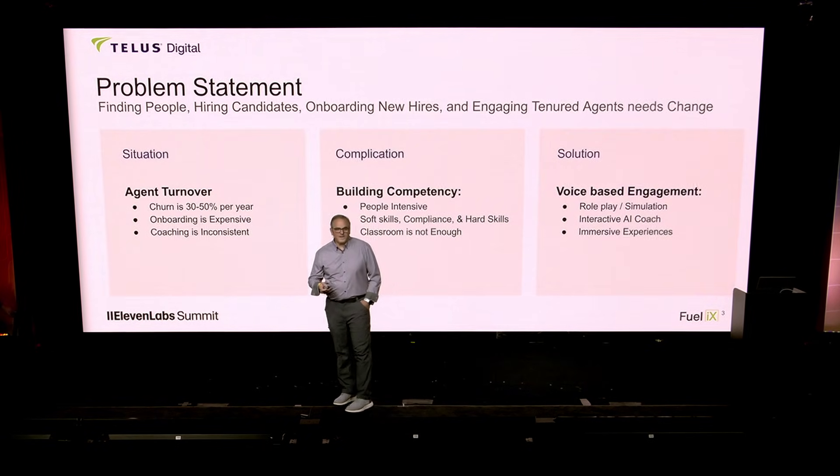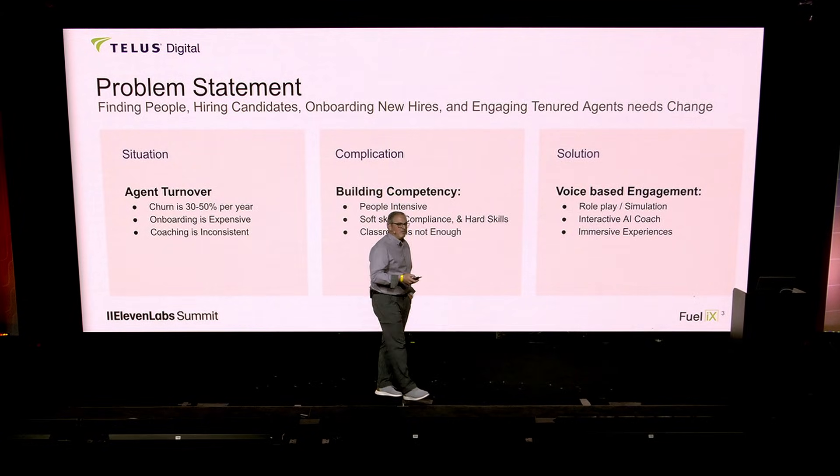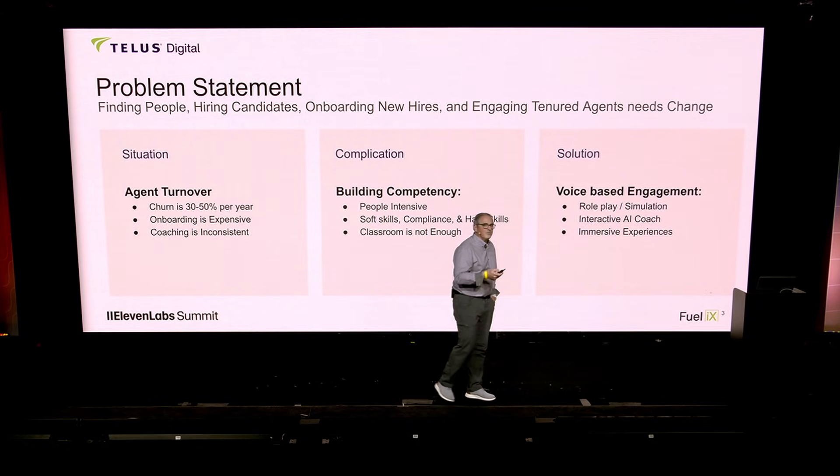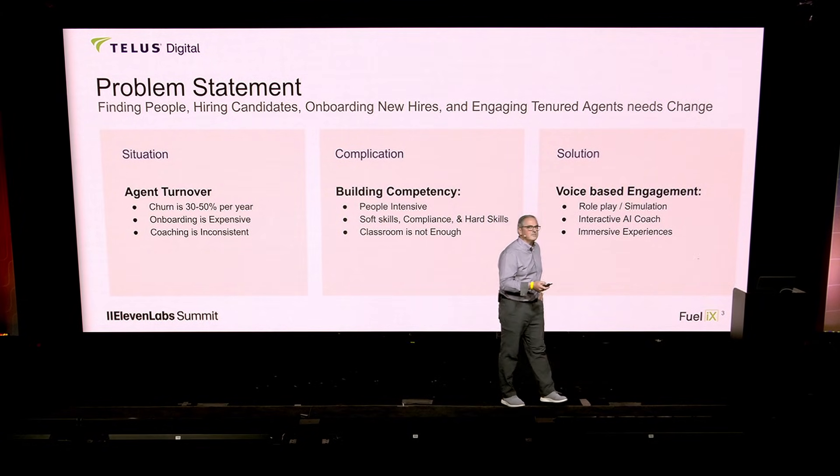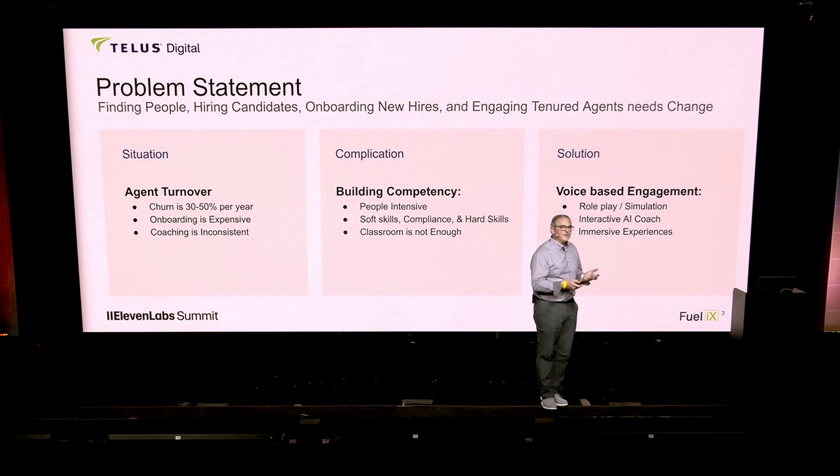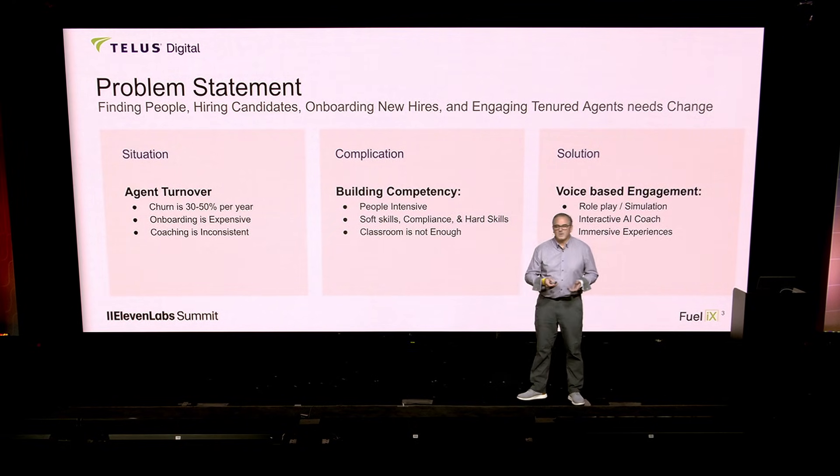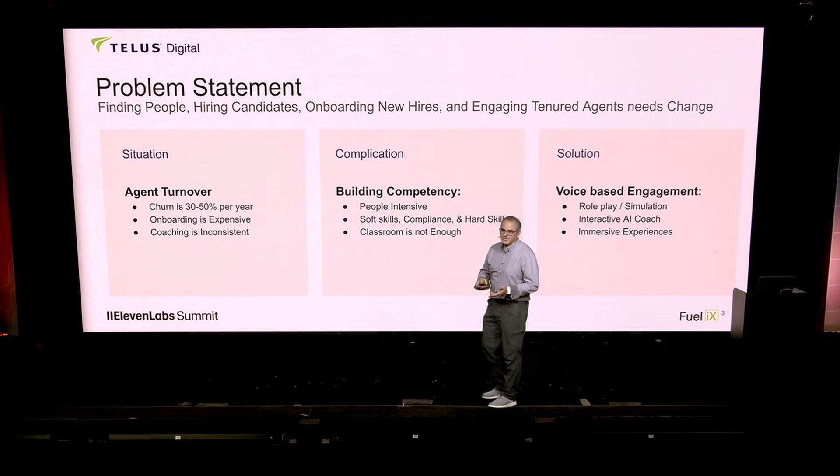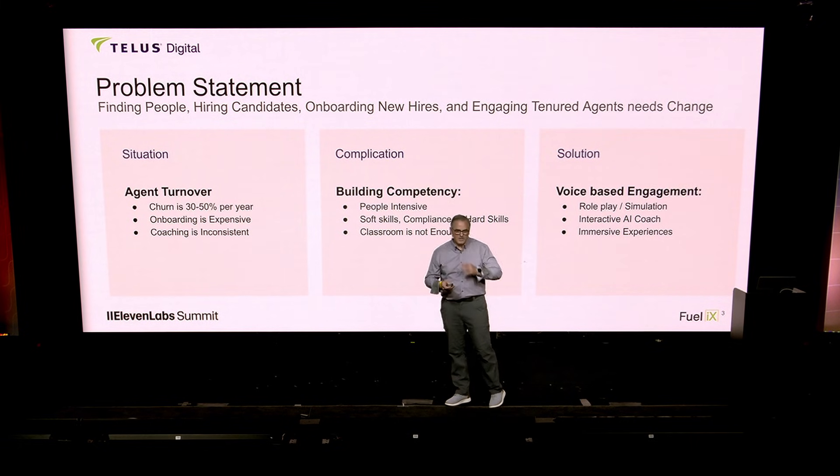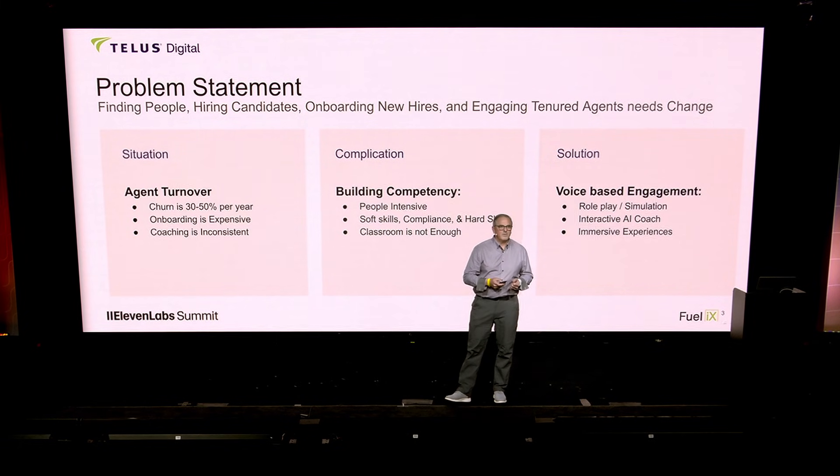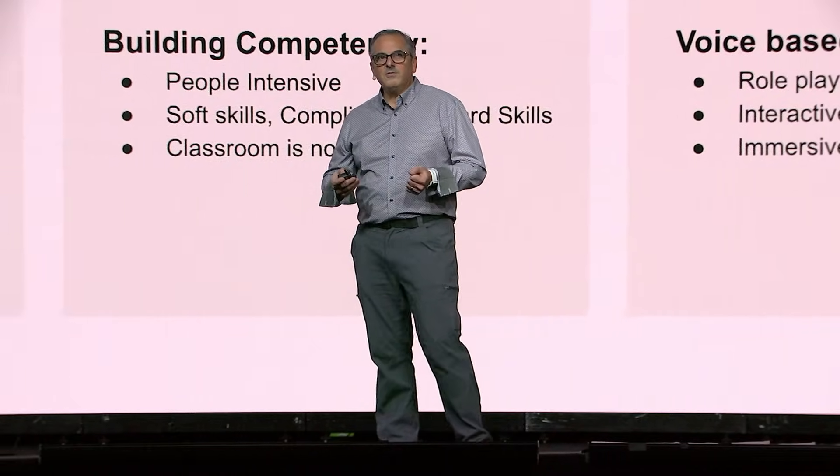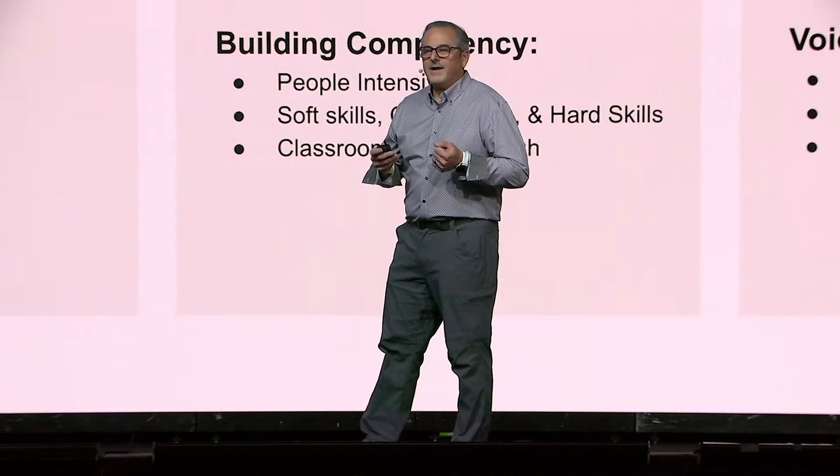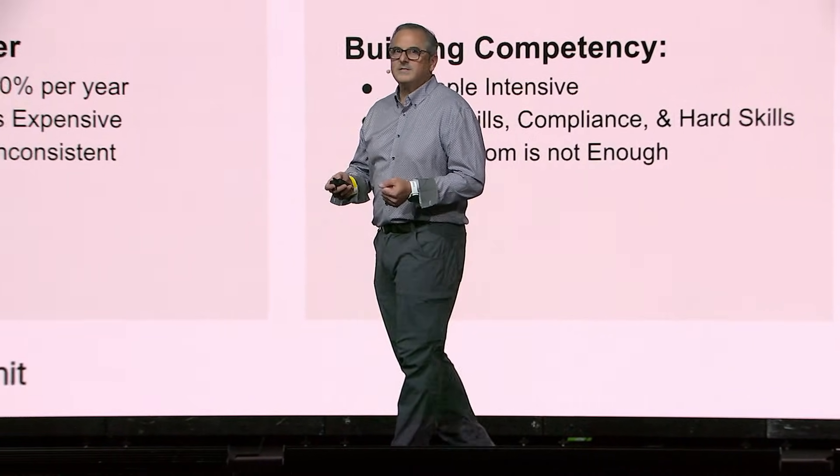The problem statement: finding people, hiring candidates, onboarding new hires, engaging tenured agents whose needs change. Agent turnover in the contact center is between 30% and 50%. So do the math.